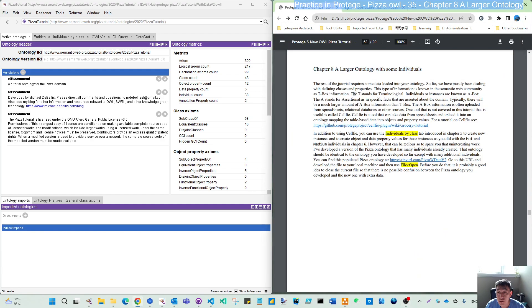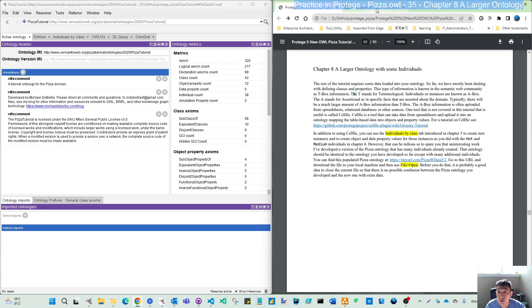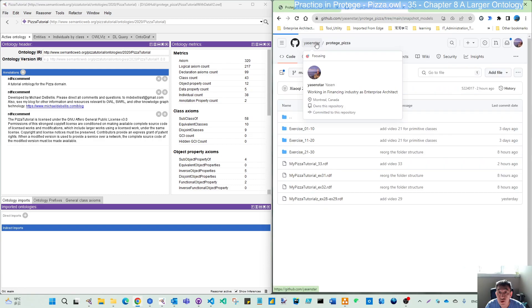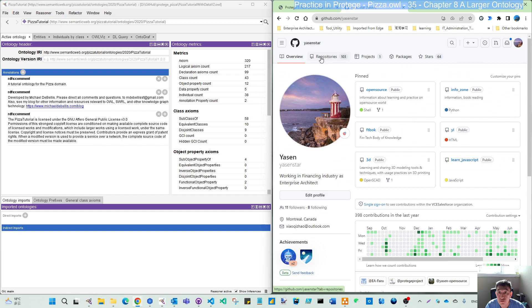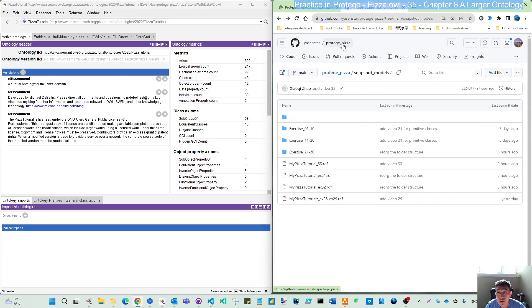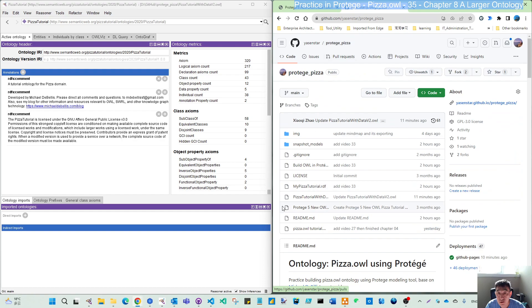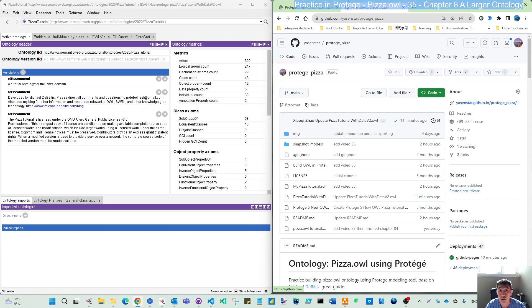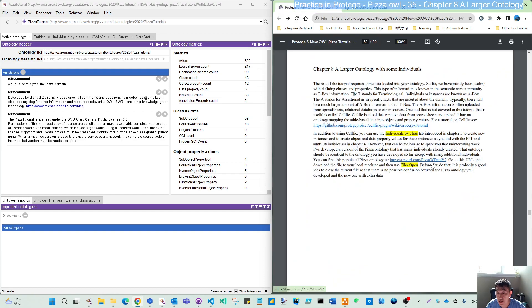So from the tutorial, the file he's uploading here. In my repository, if you come to here from the Protégé PISA, I also put this file here called PISA tutorial with data version 2. So if you are difficult to download from here, you can go to the repository to get the same version 2.